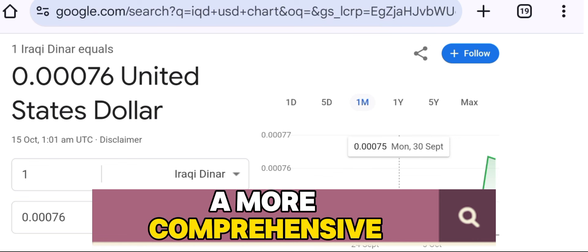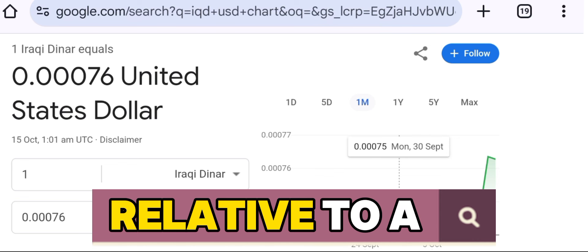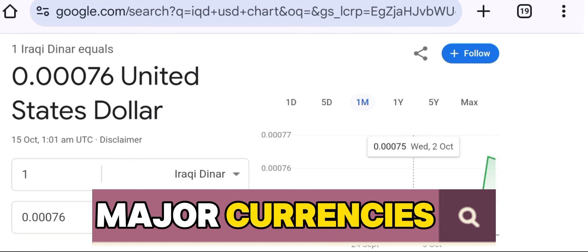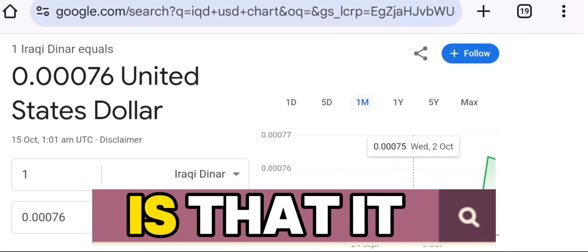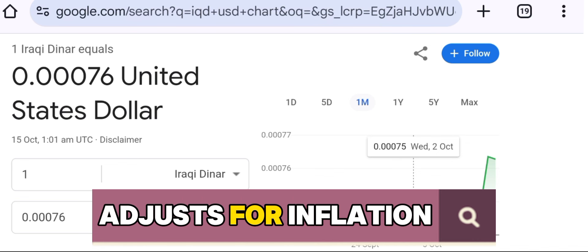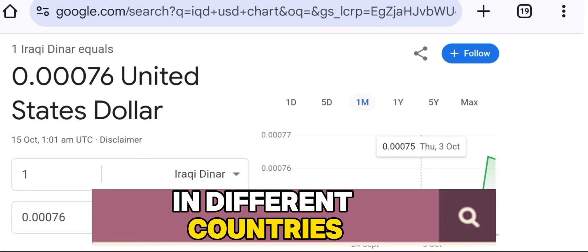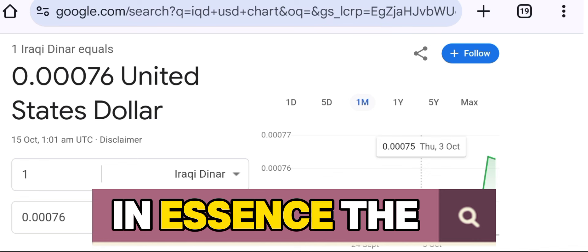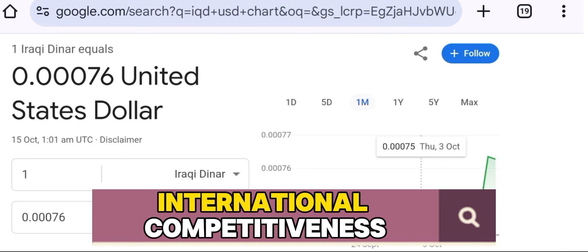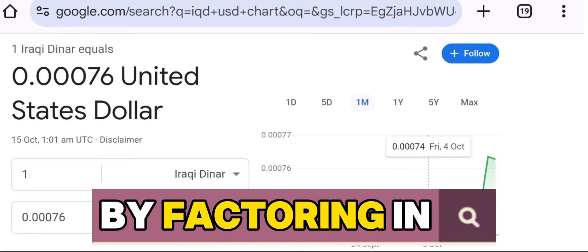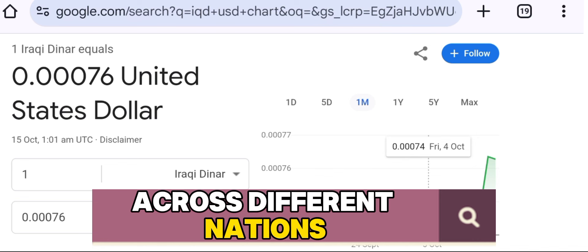The RER is a more comprehensive measure that evaluates a country's currency relative to a basket of other major currencies. But it doesn't stop there. What sets RER apart is that it adjusts for inflation and takes into account the price of goods and services in different countries. In essence, the RER provides insights into a country's international competitiveness by factoring in how much it costs to produce and consume goods across different nations.